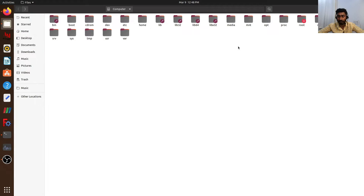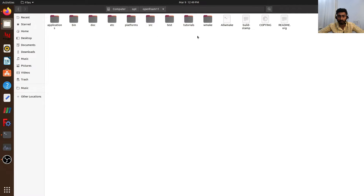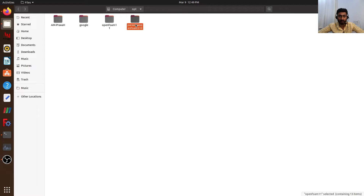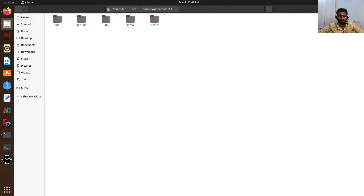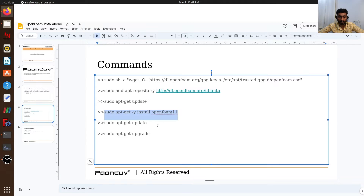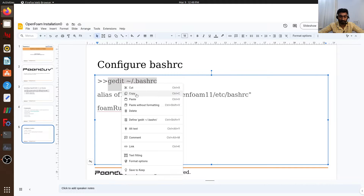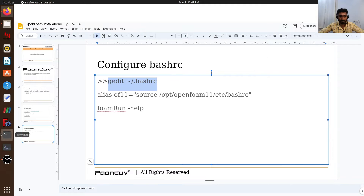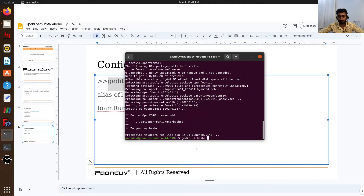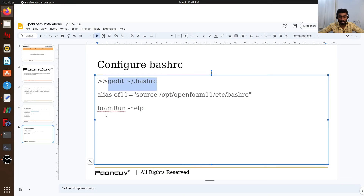I will show you where OpenFOAM has been installed. In our /opt directory, here you can see this is our OpenFOAM directory. And here ParaView 5.10 has been installed. Now I can open my .bashrc and add this path. I will use this command to open my .bashrc. This is my .bashrc, and here I will copy and paste this line to add the layers.